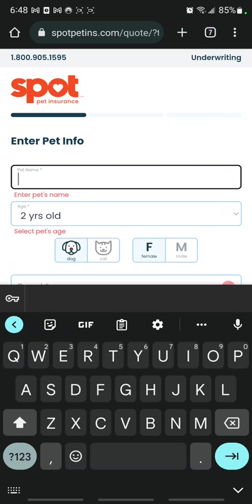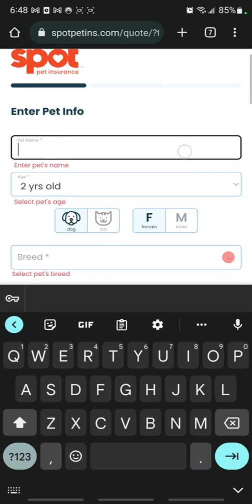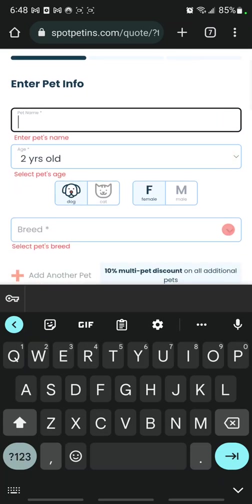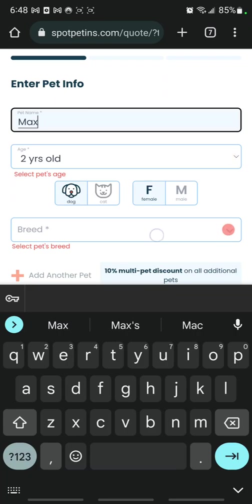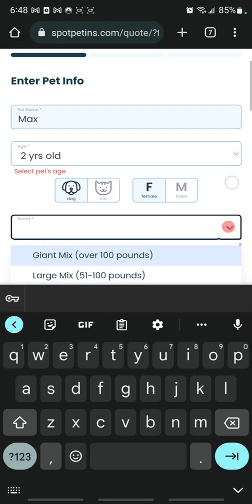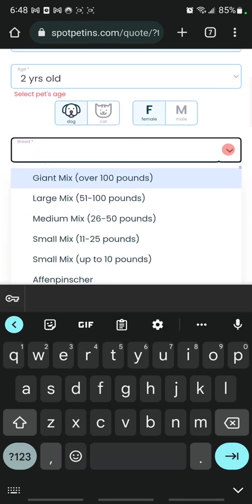If I go to pet name, it comes up. I start typing, it stays there. Go to breed, it comes up there.